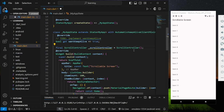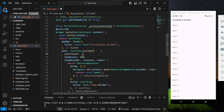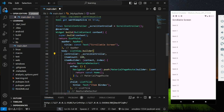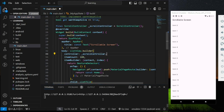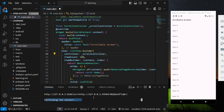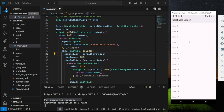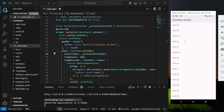ScrollController stores the state of the scroll position. Now let's check it out in the emulator. I will scroll to a random position — for example, the first visible item is item 23.